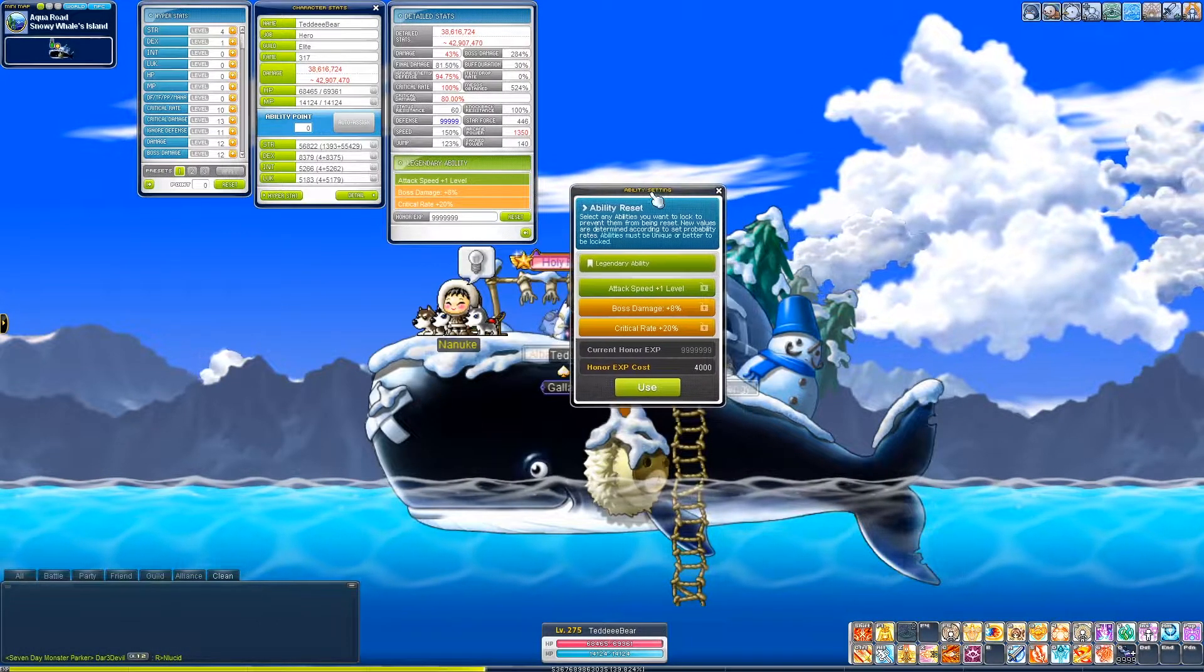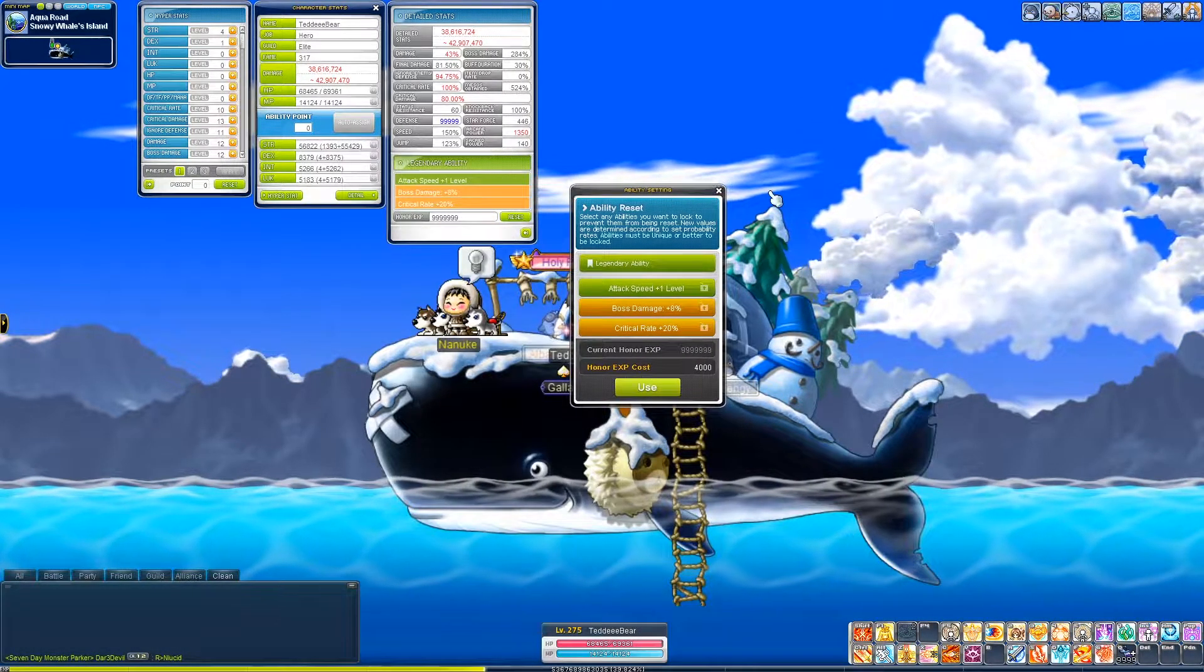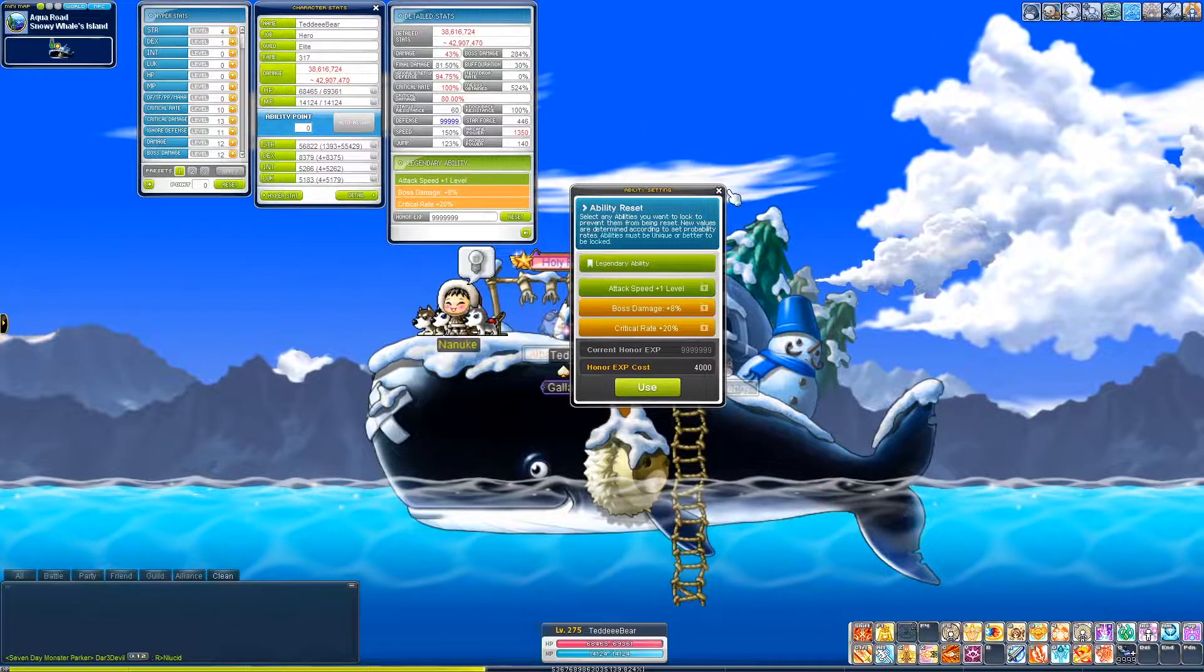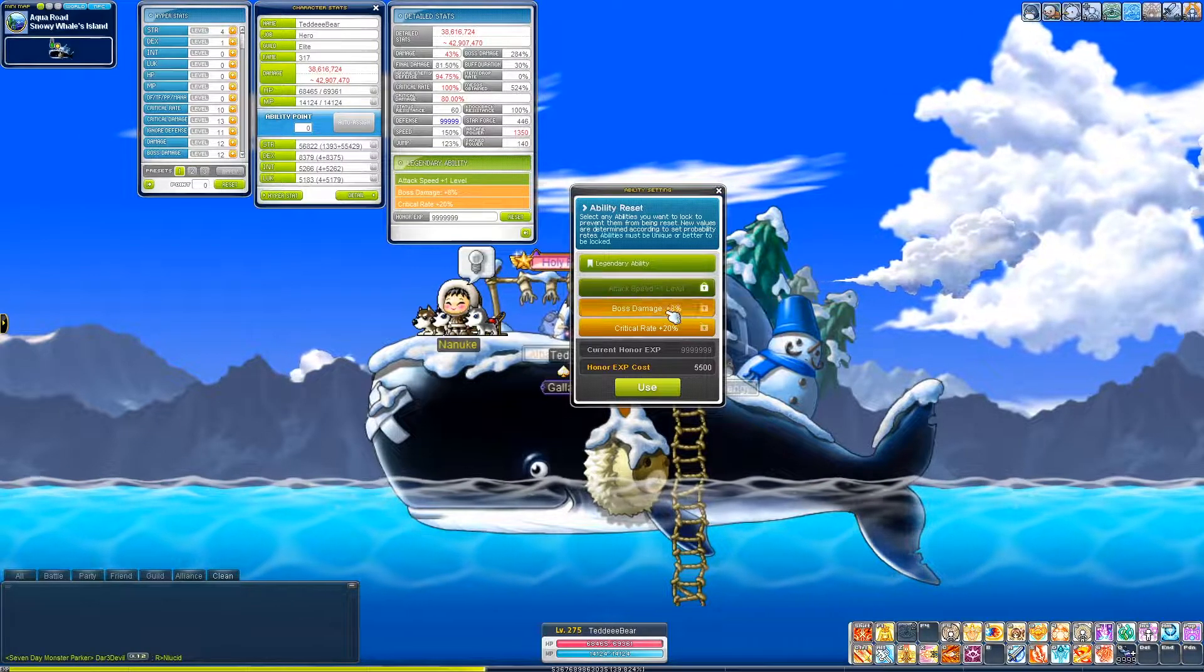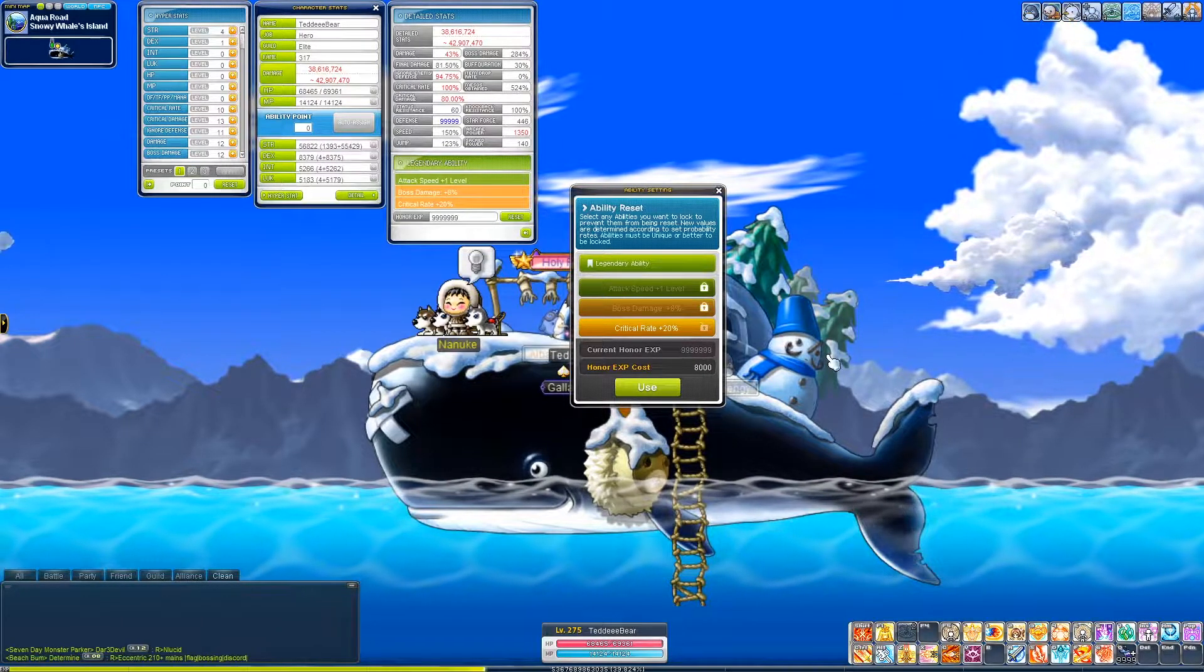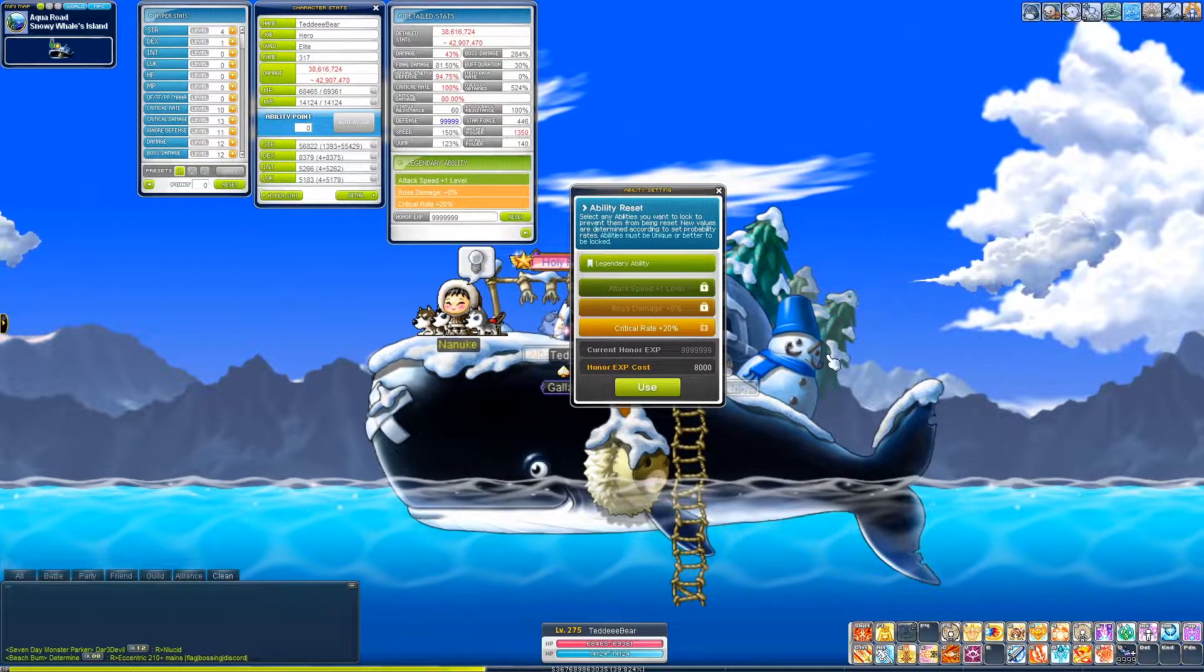Didn't you run AB link though? Yeah, but it's not worth it. Like, 10% boss is definitely better. Oh, 10%, okay, yeah.